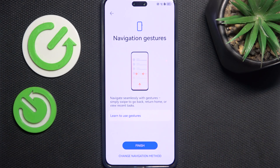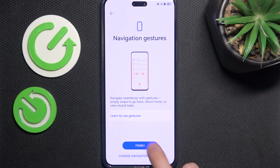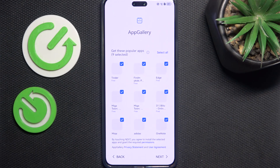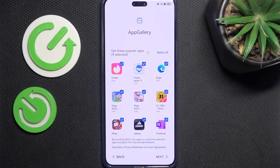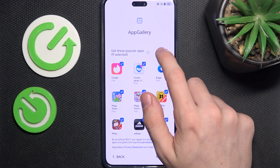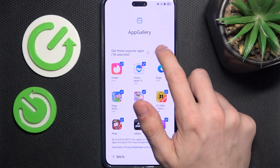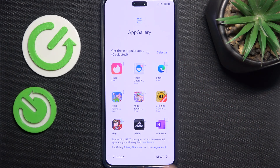You can import data from your old device, but I'm going to set up this device as new. Then I'm going to click on 'Finish.' It then asks you to download some bloatware, so what I'm going to do is select all, then deselect all, and click on 'Next.'